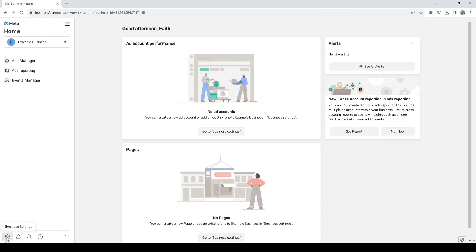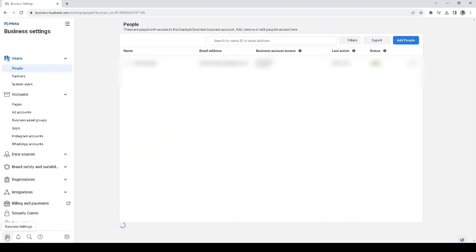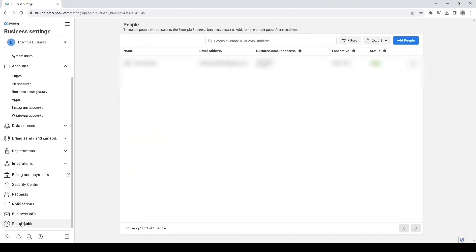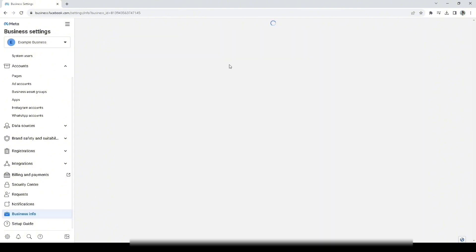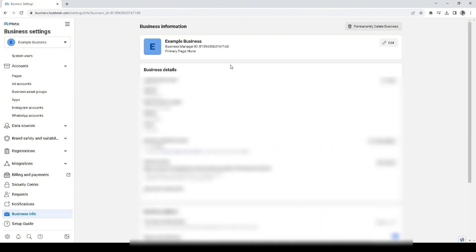Now, you want to click business settings on the lower bottom screen. Scroll down a bit until you see a button named business info. Click on that, then you should see permanently delete the business. You click on it.